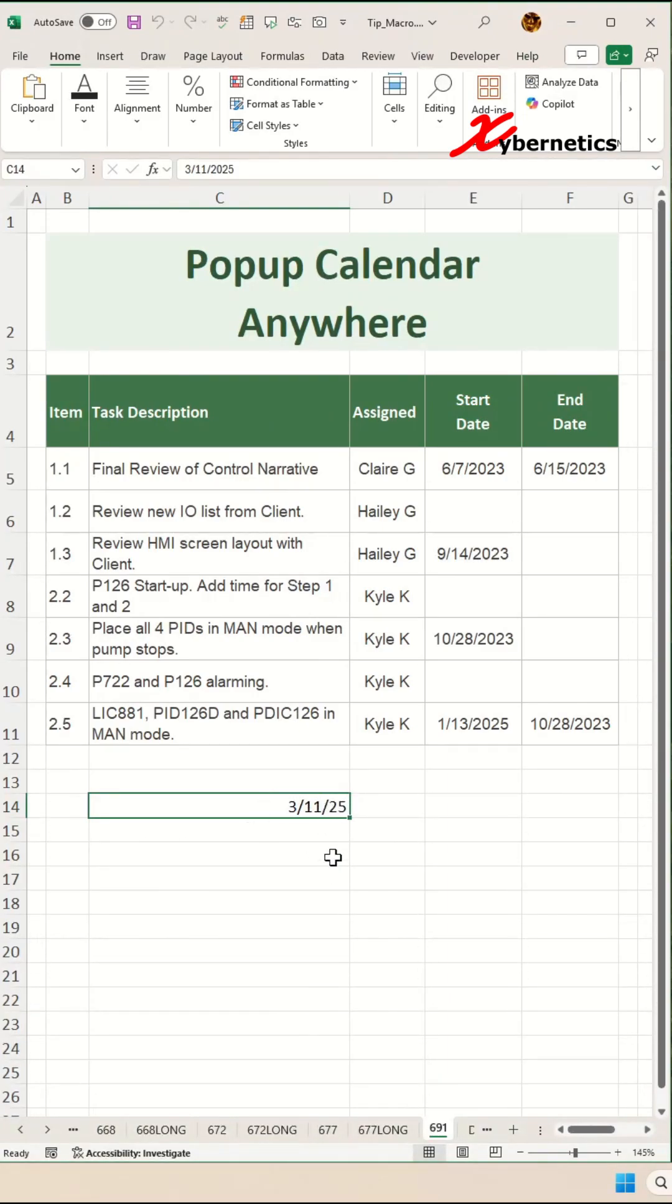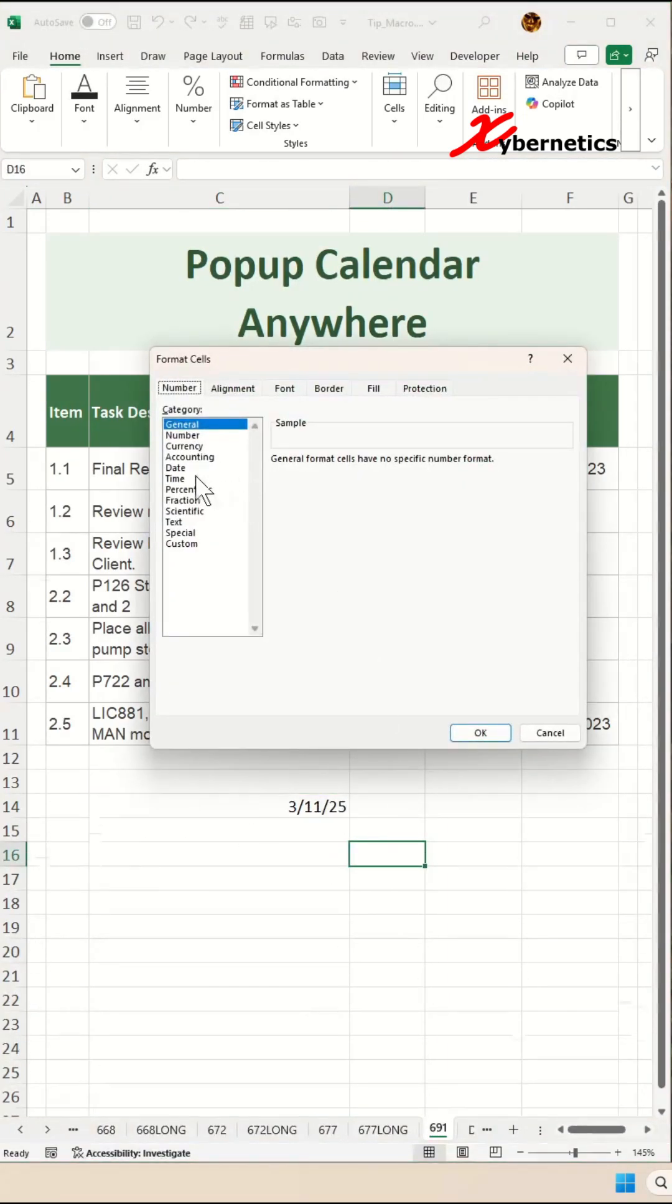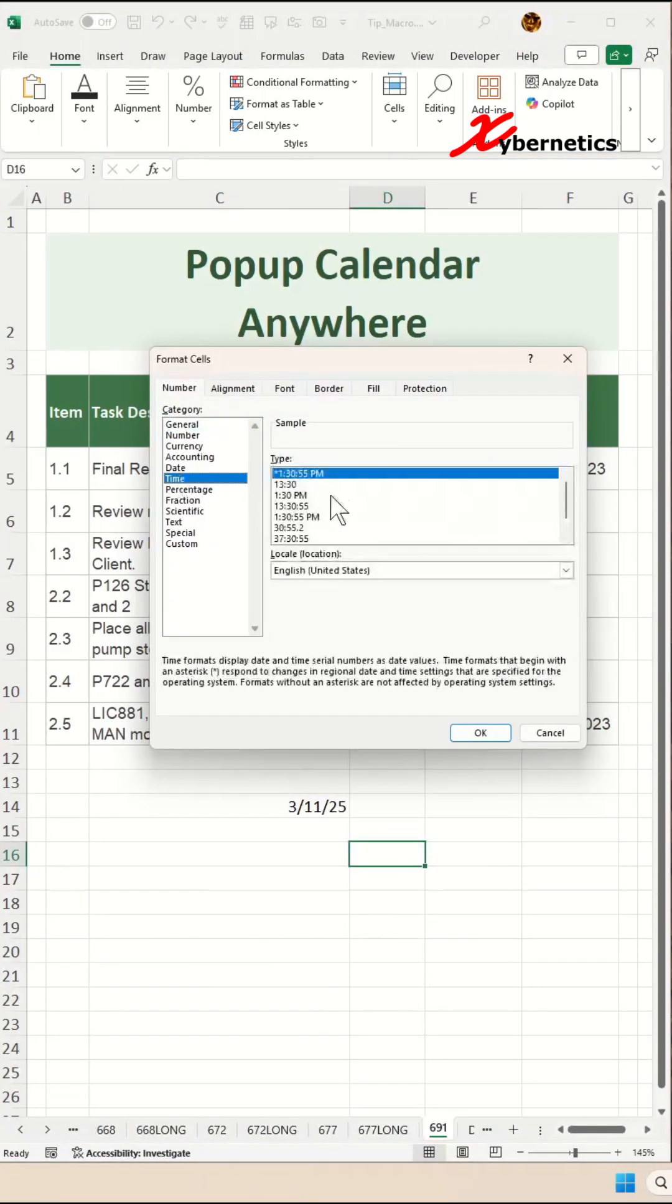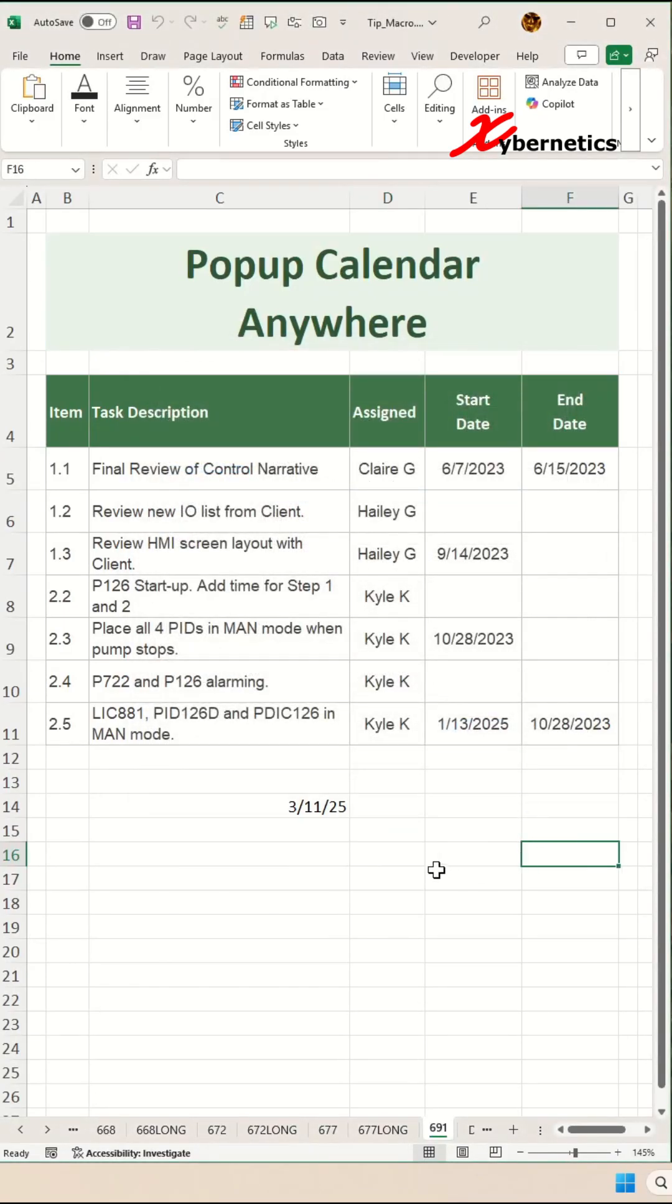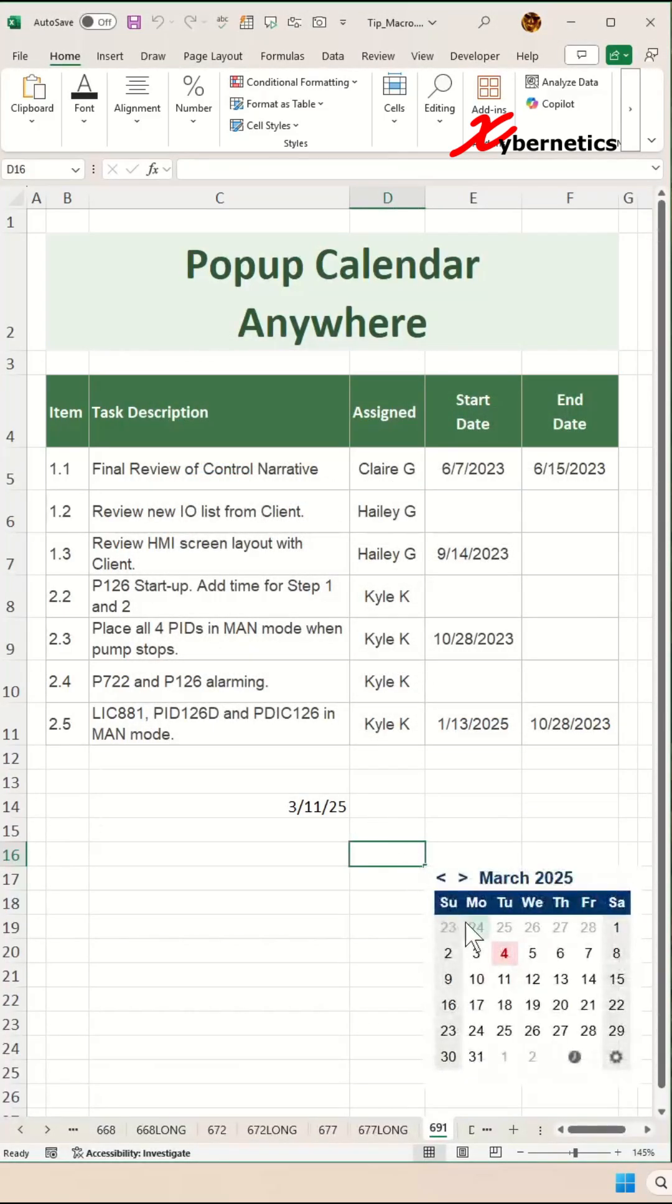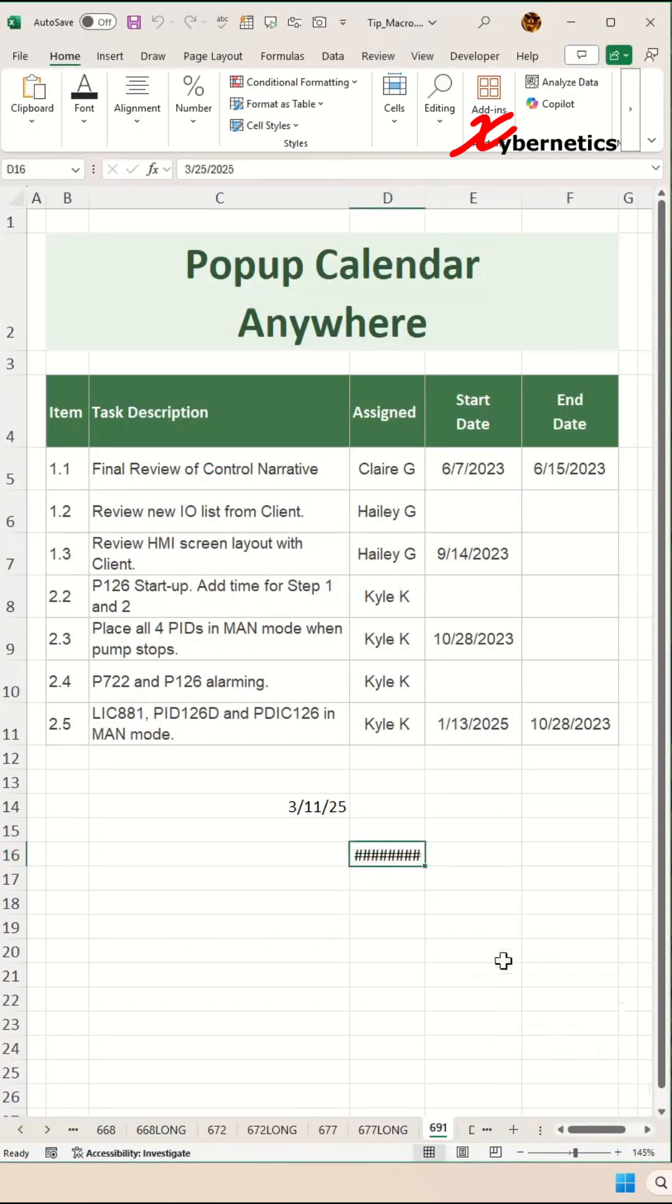Let's try another one. Press Ctrl+1 on the keyboard, assign this as a date, and click OK. Now if you select that same cell again, a mini calendar will pop up.